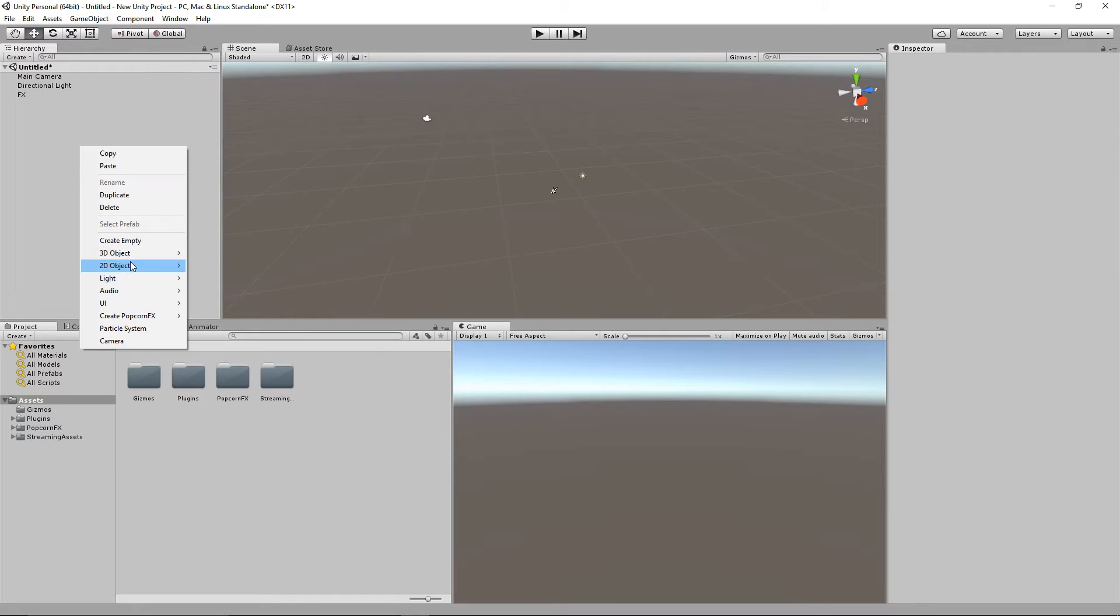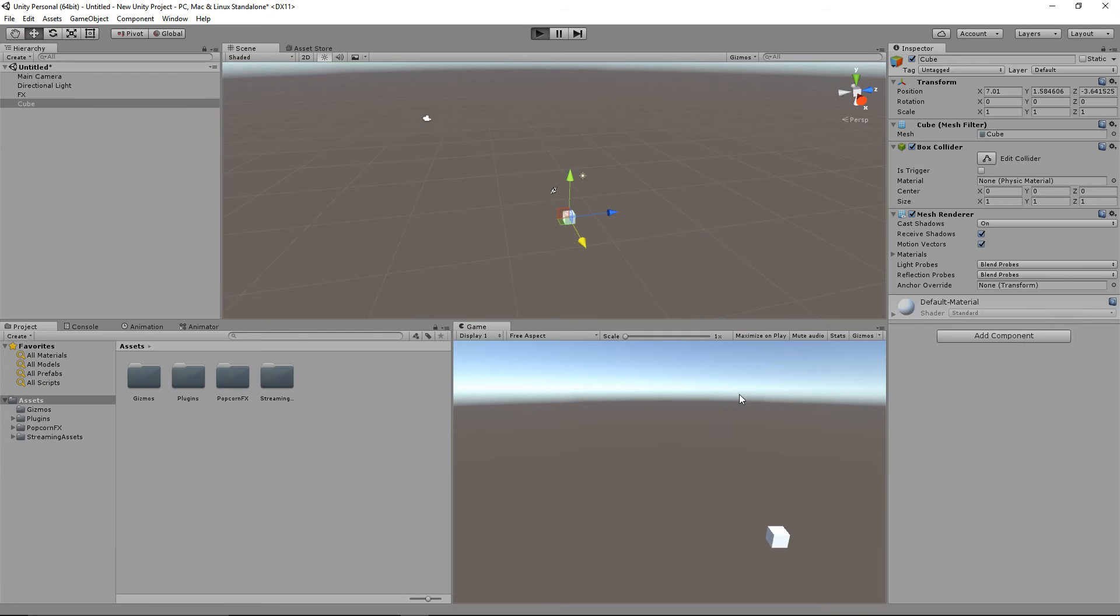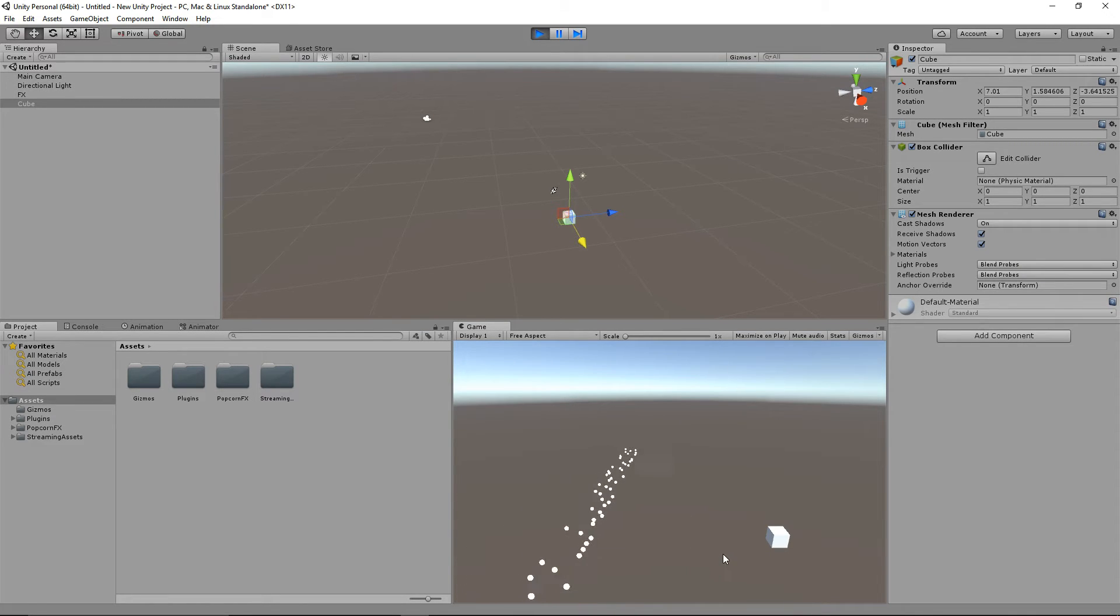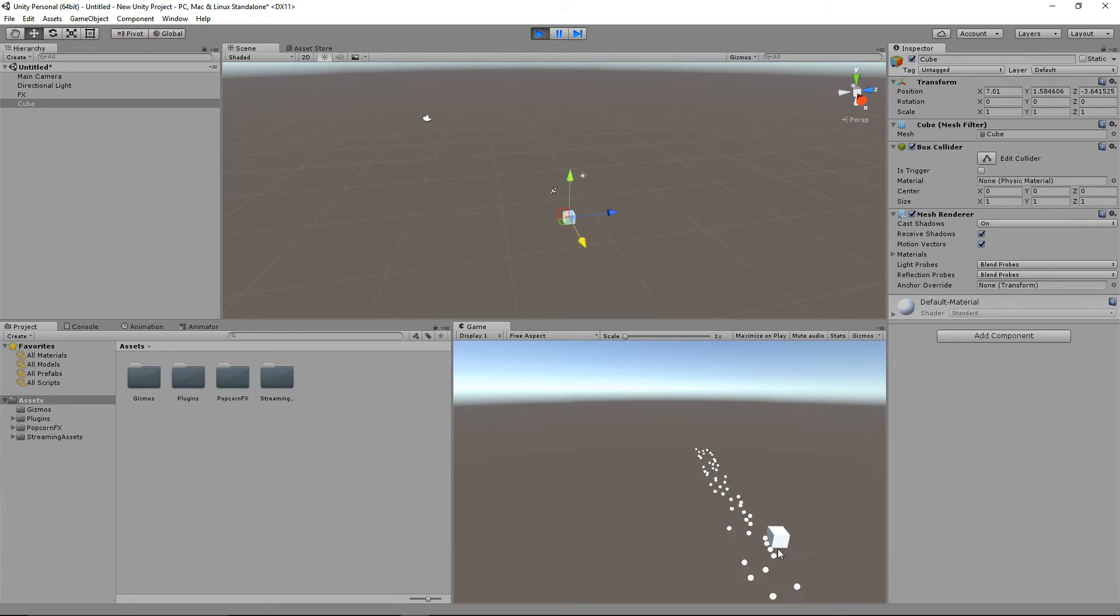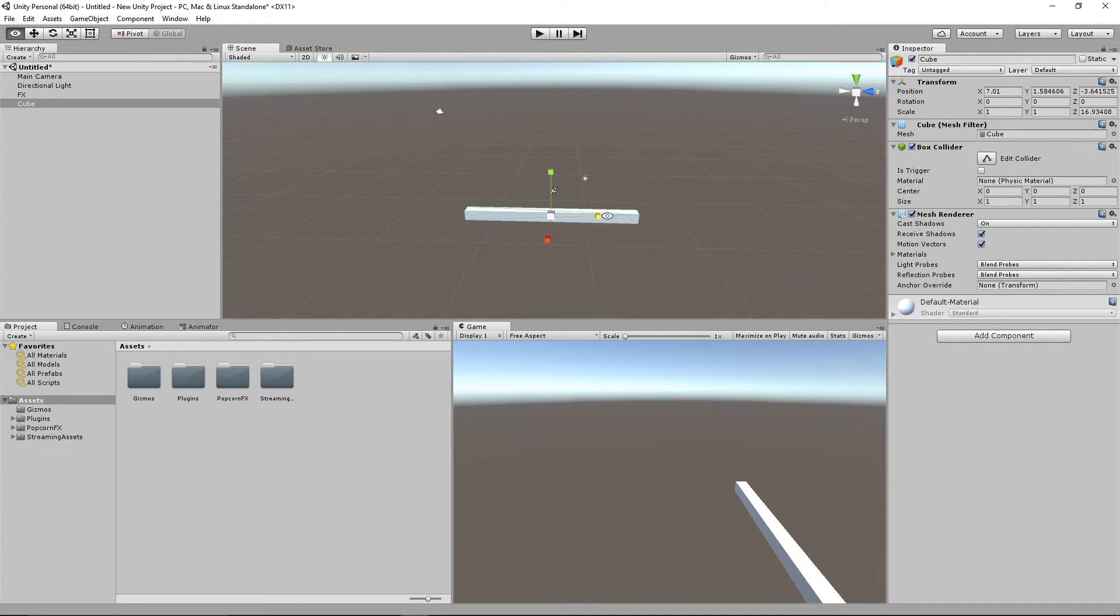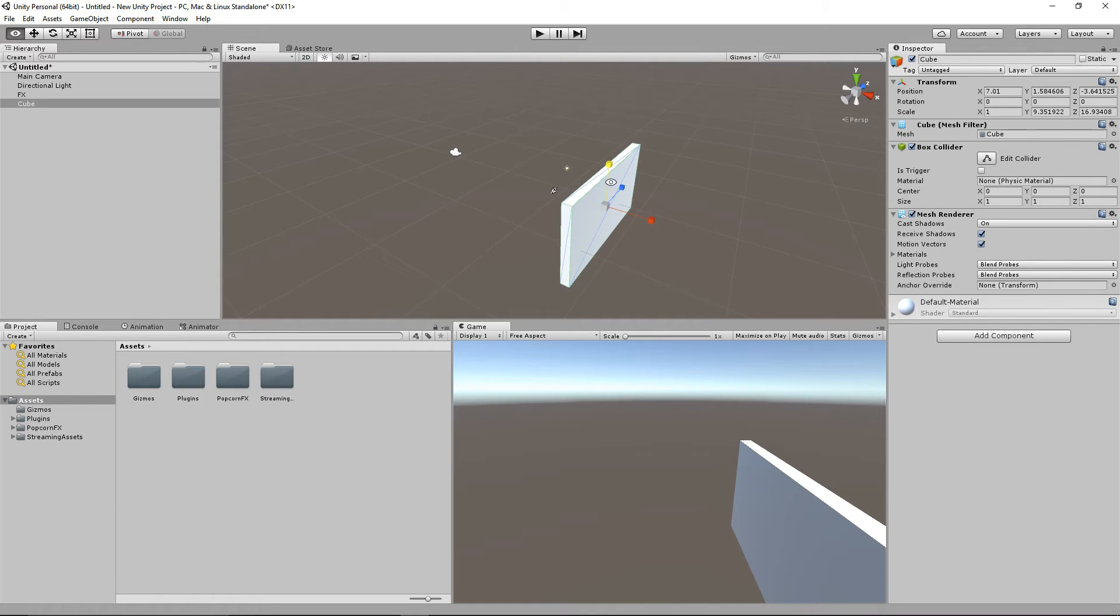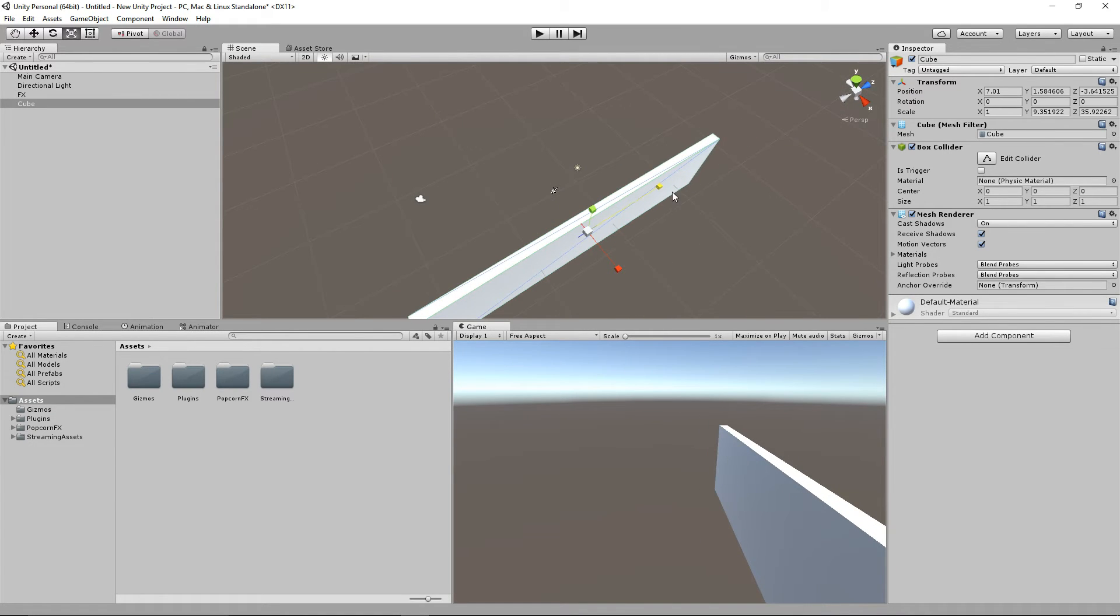Now we'll add a basic cube as an obstacle. Hit play. And we'll see that nothing happens. Which is normal, because we need to do something. But before we do that, we'll scale the cube to be sure that the effects will intersect with it.